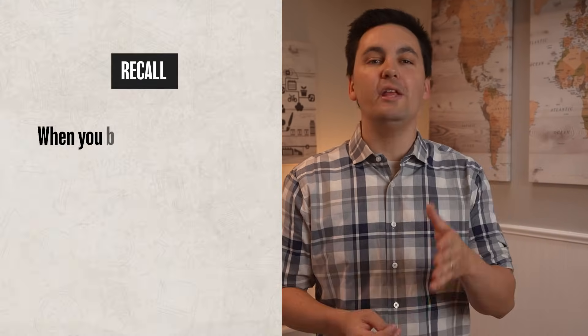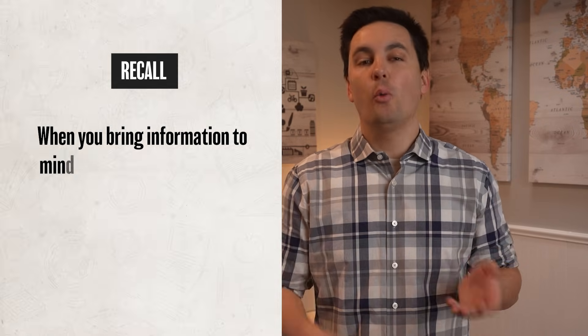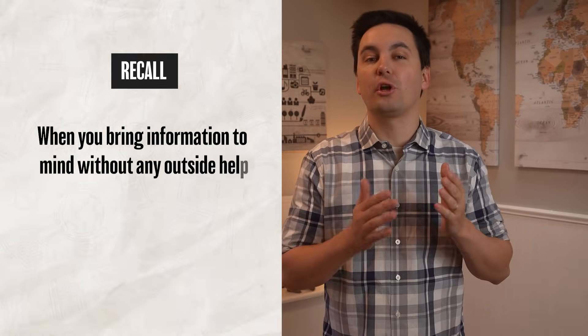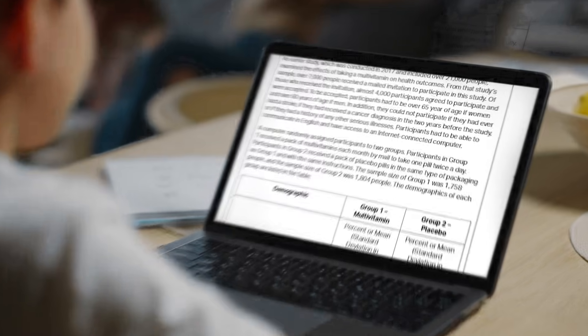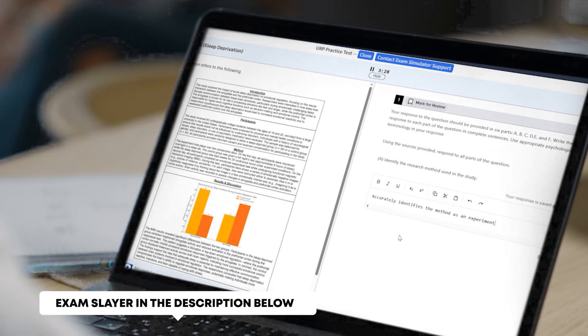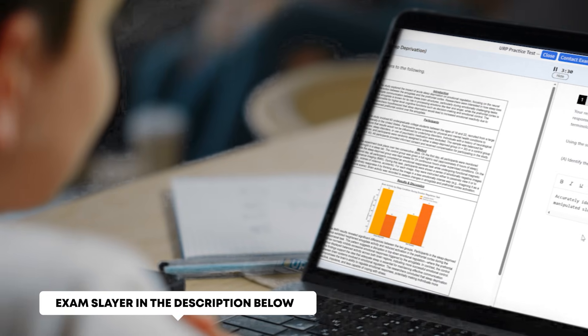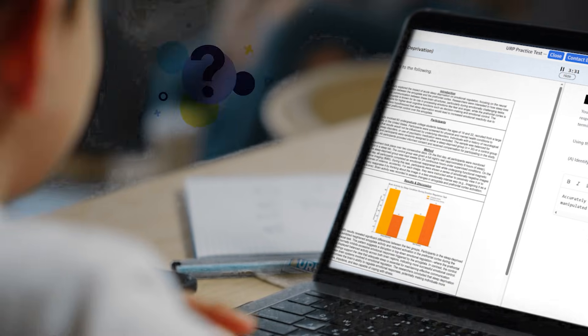This typically happens in one or two ways, the first being recall, which is when you bring information to mind without any outside help or cues. For example, when you're writing an FRQ in class, you have to generate the answer completely on your own. That's recall in action — it's just you and your memory, with no external cues to help you out.